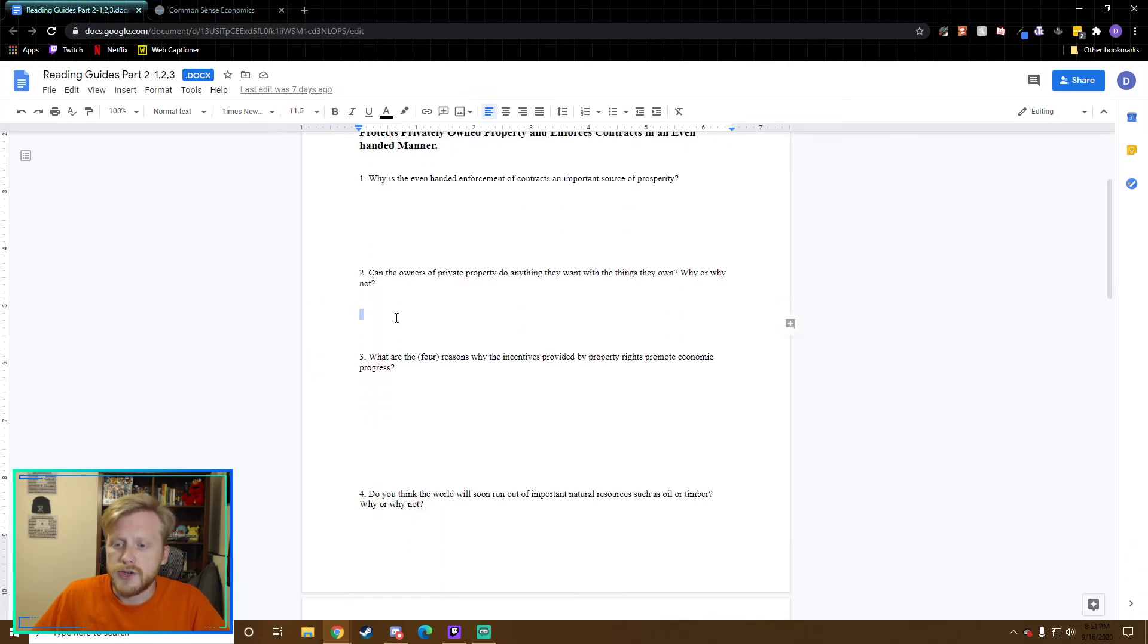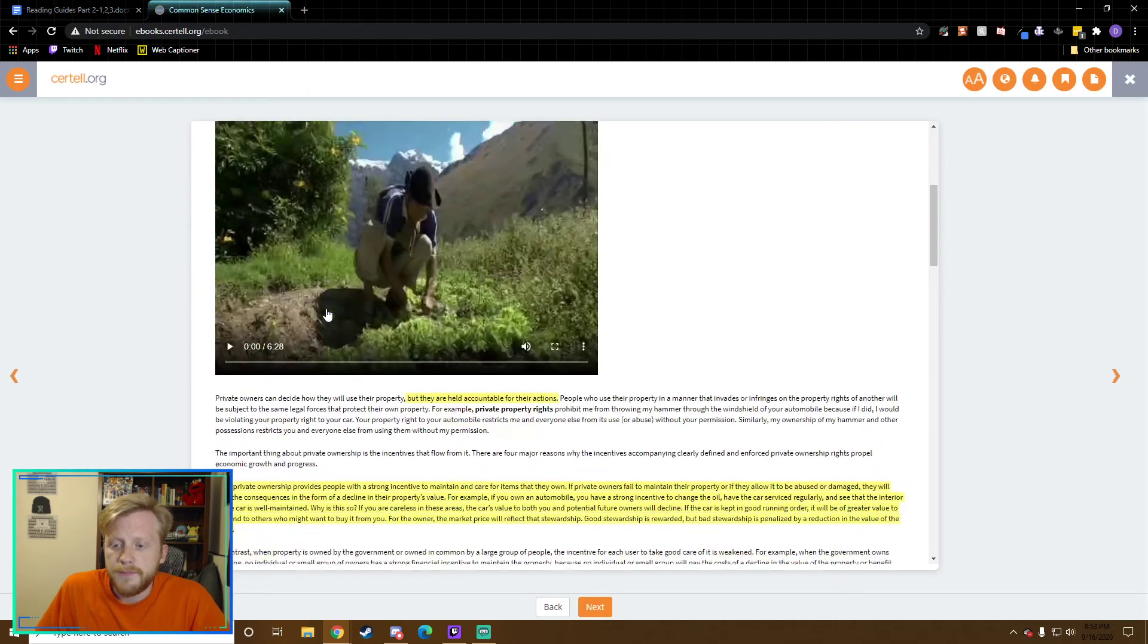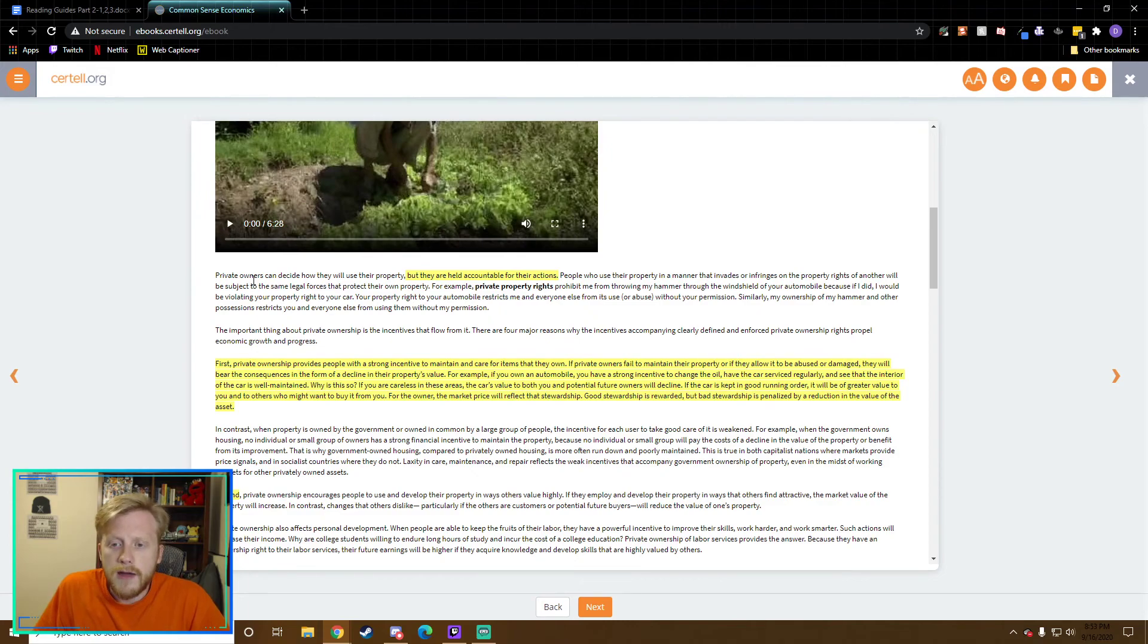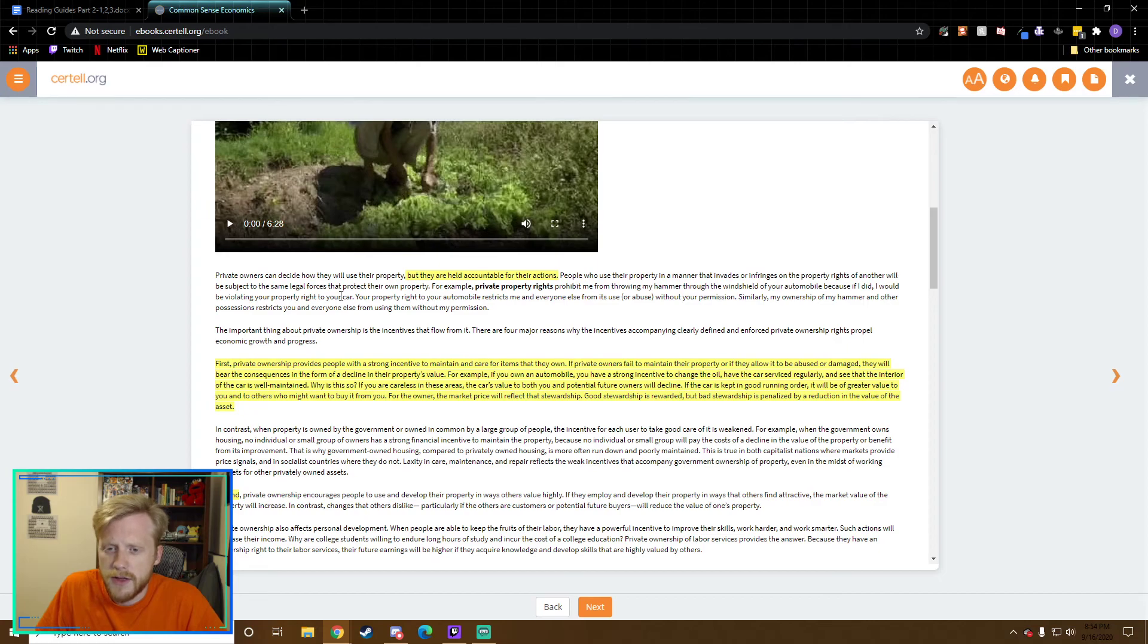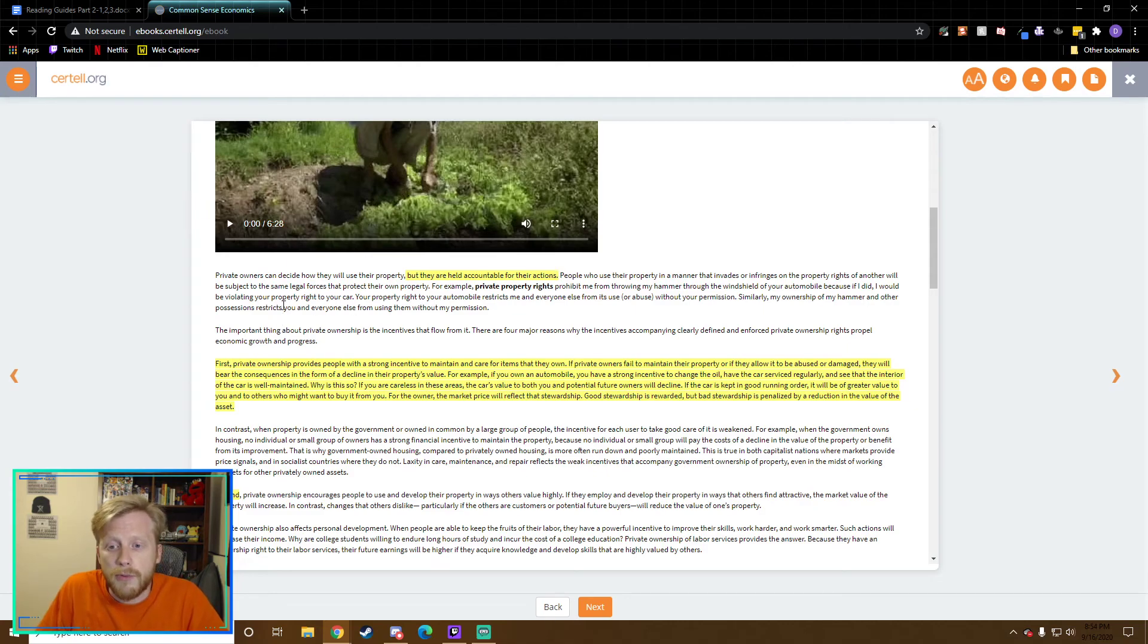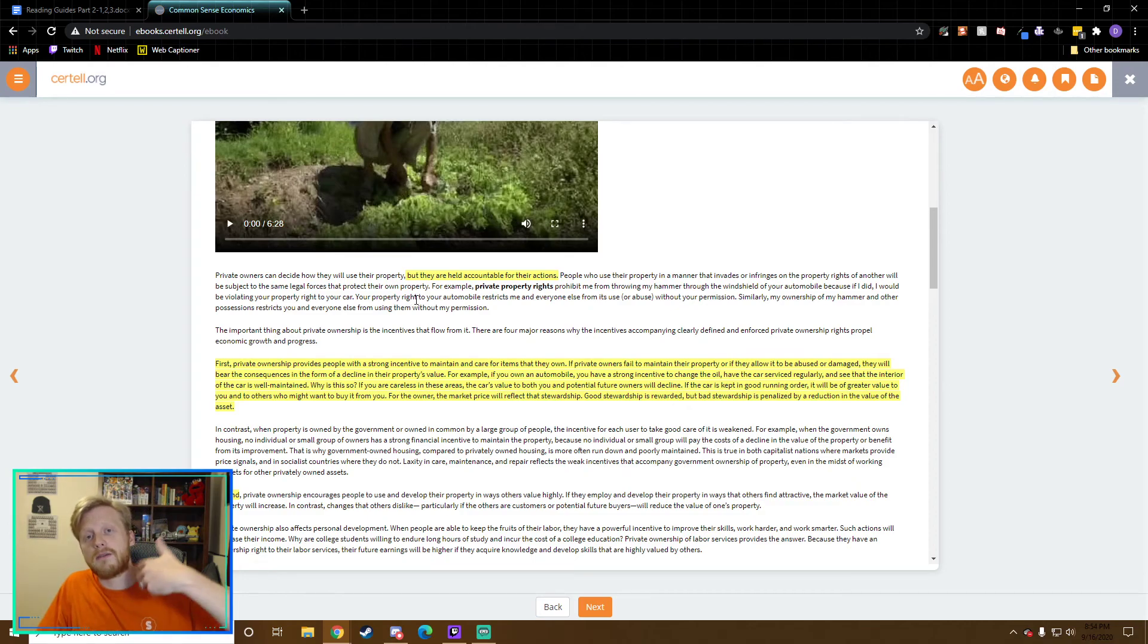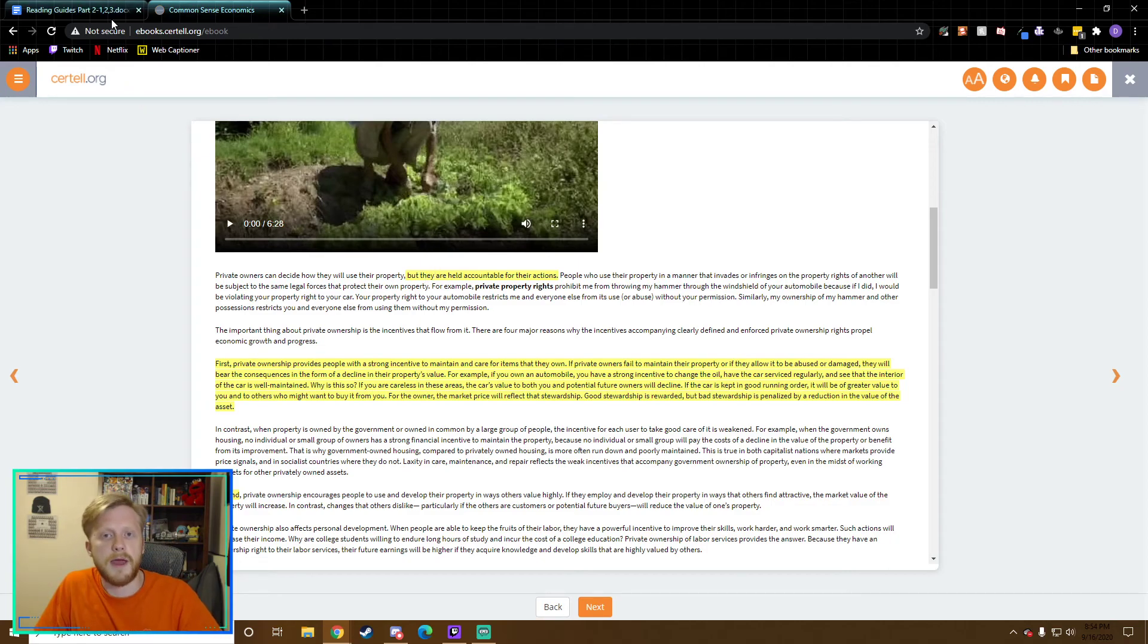Let's go ahead and go on to number two. Can the owners of property do anything they want with the things they own? Why or why not? So I found this answer right here in this paragraph. Private owners can decide how they will use their property, but they are held accountable for their actions. People who use their property in a manner that invades or infringes on the property rights of another will be subject to the same legal forces that protect their own property. I can't use my property for whatever I want because I still have to make sure that I'm not violating someone else's rights.